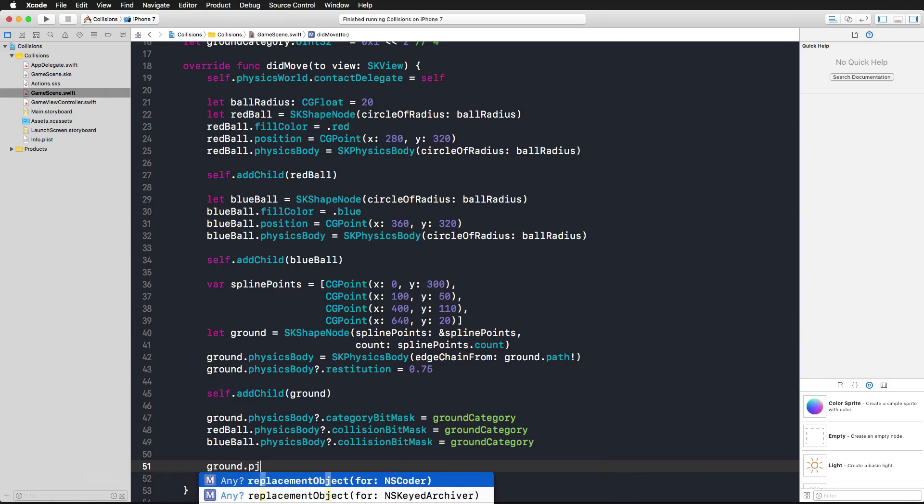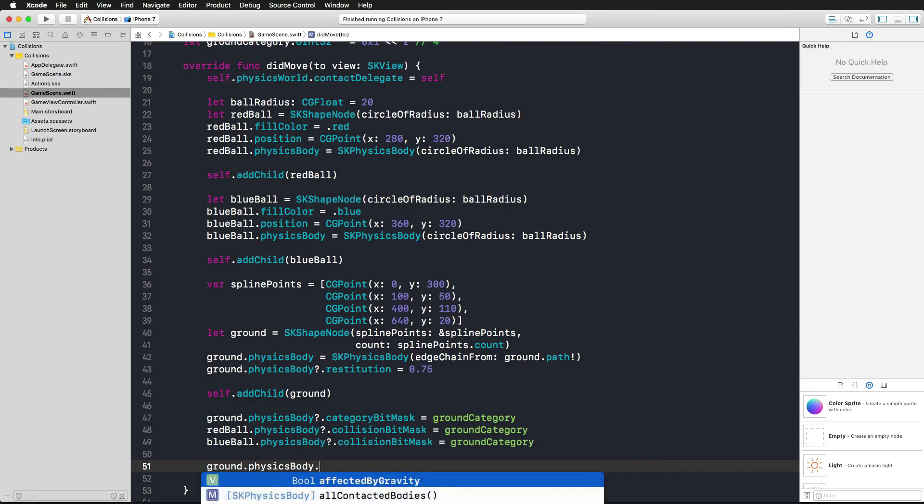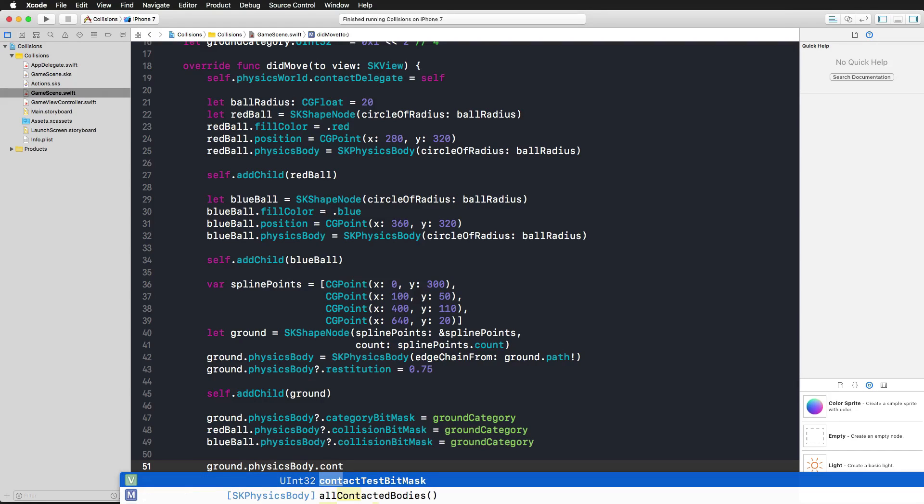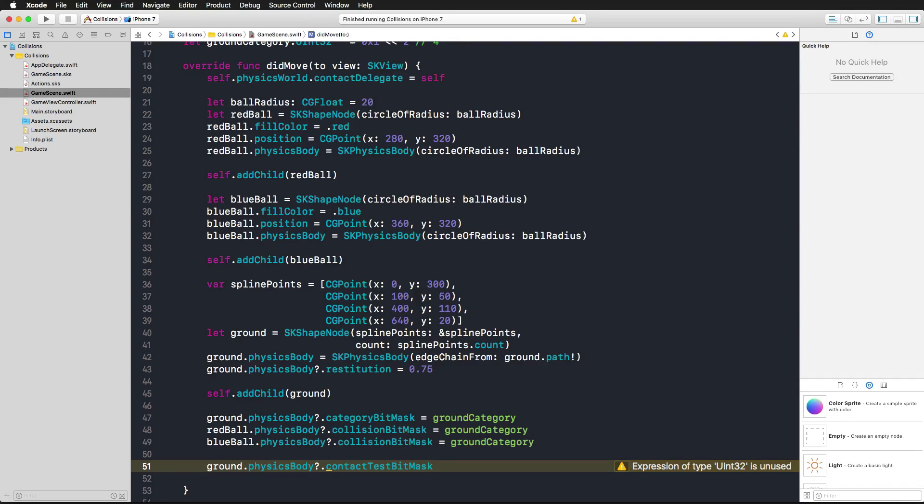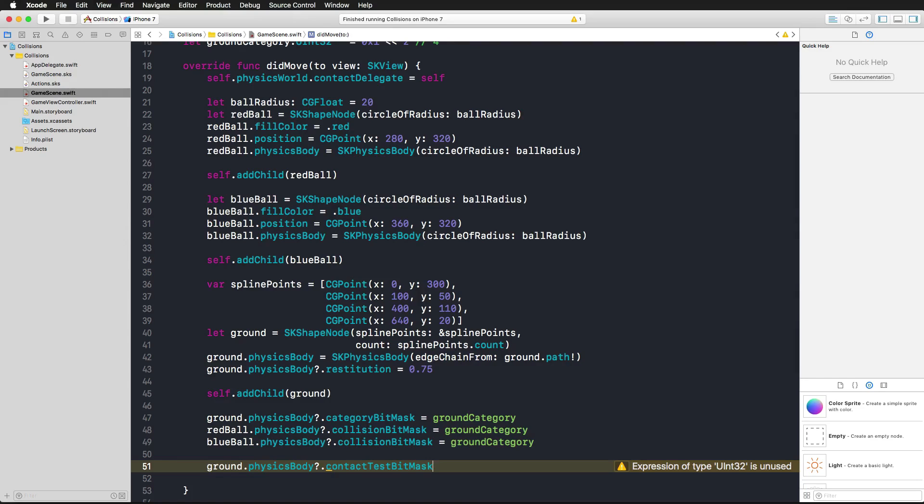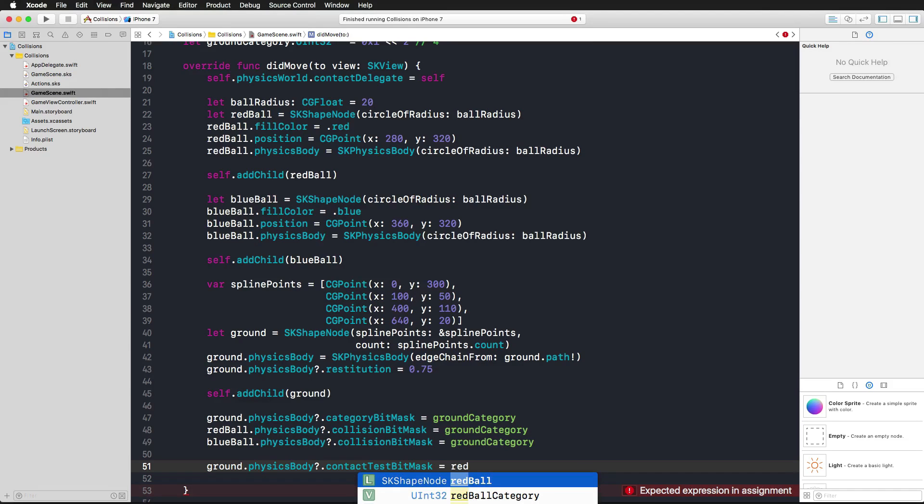Now we could use the ground for example, access its physics body, and access its contact test bit mask. You need to be very conscious about the use of the contact test bit mask because it costs performance if you do that too often. If you do not need to know something about the intersection of two objects and you do not need to take action, then don't use the contact test bit mask.